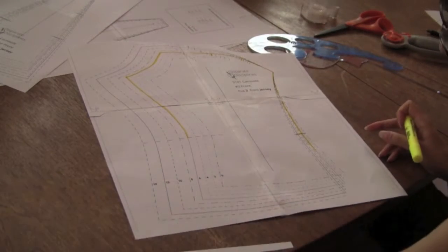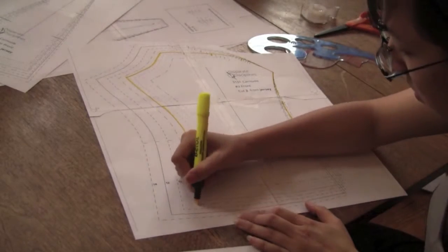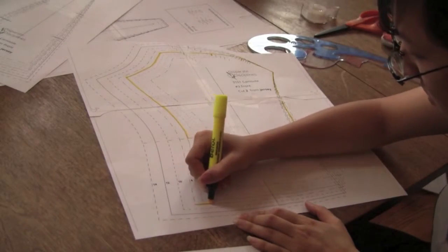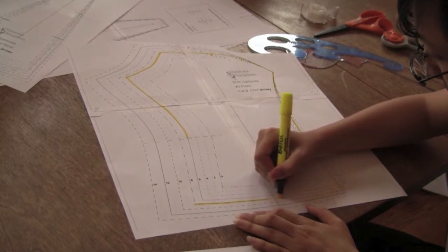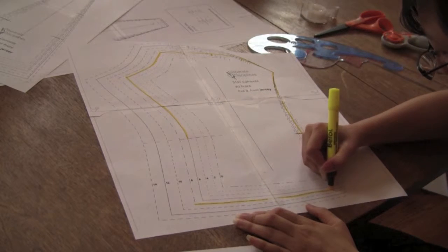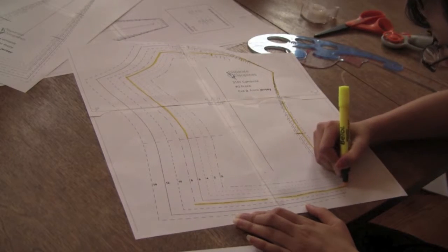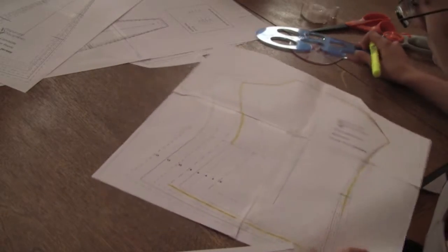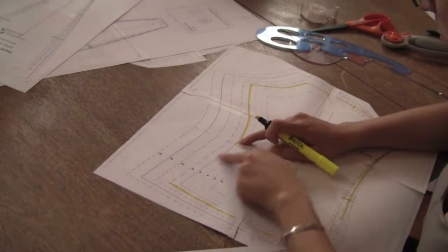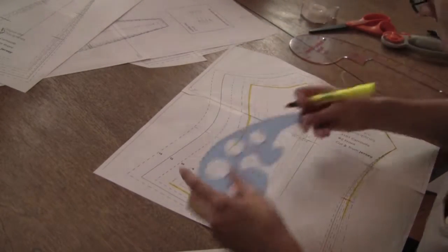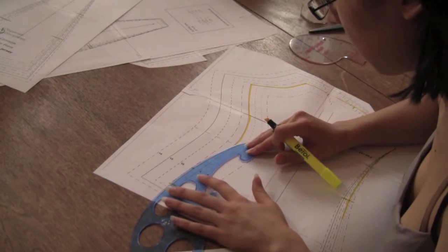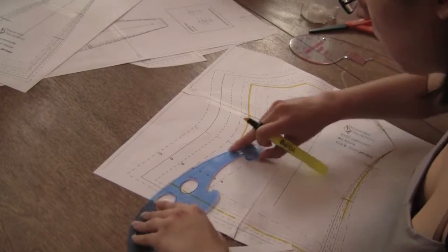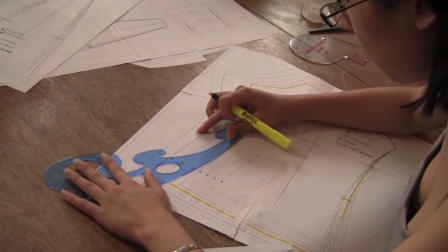Now you've got that half of the pattern piece traced, it's time to grade to a larger size at the hips. Trace your hip size along the hemline. Grab your French curves or hip curve and follow the curves of the side seams on the original pattern pieces.